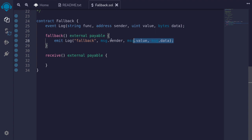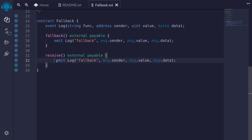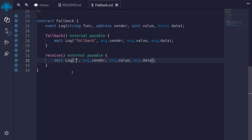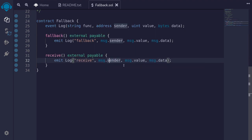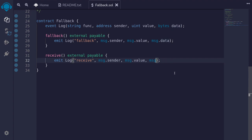Likewise for receive, I'll copy this and paste it into the receive function, then change the function name to 'receive', keeping message.sender and message.value. Since receive is only executed when message.data is empty, I'll clear the data field to be an empty string.